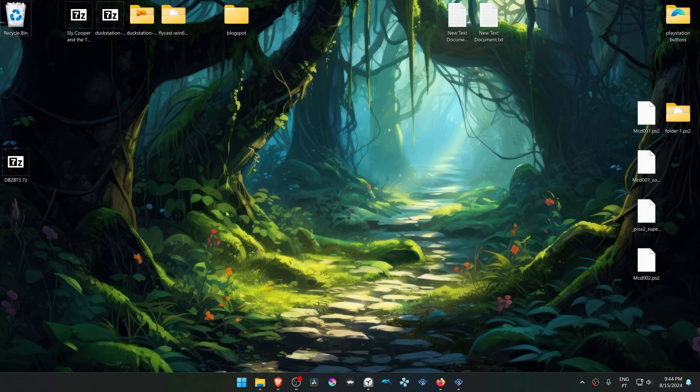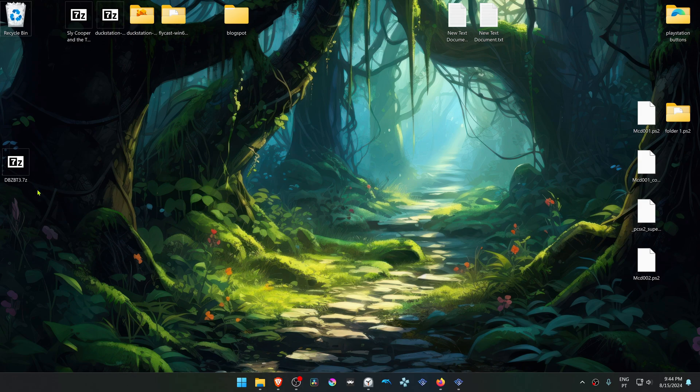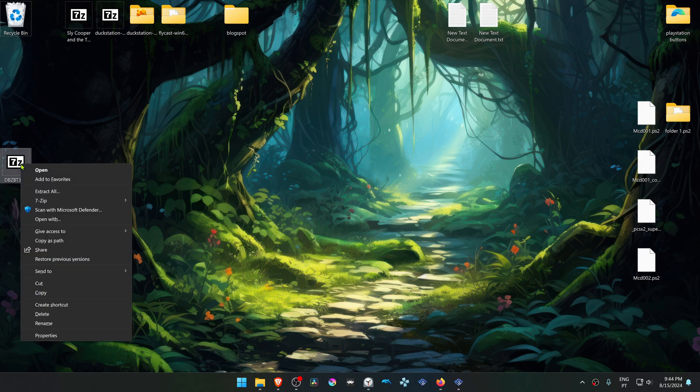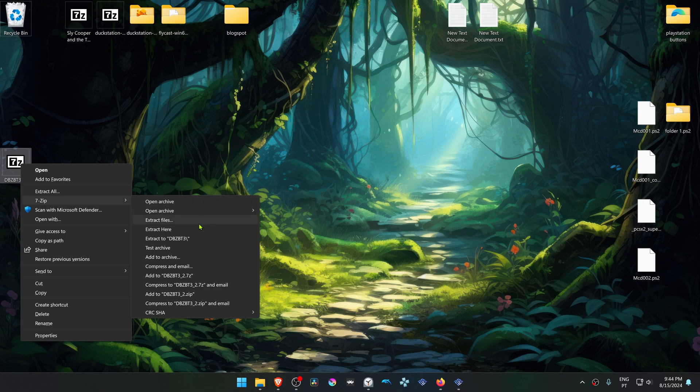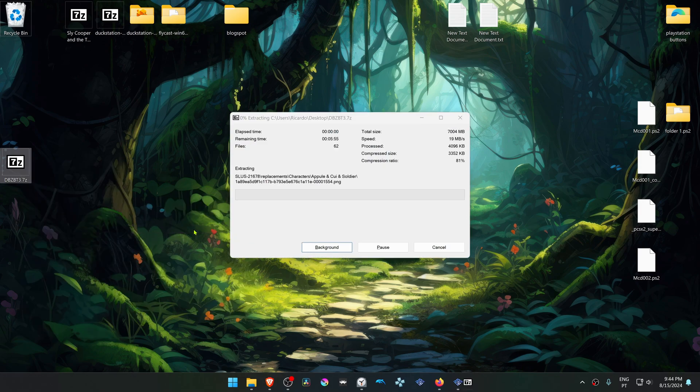After the download is complete, we have to extract the textures. If you're using Windows 11 with 7-Zip, you can hold shift, right-click on top of it, go to 7-Zip, and then choose extract here.